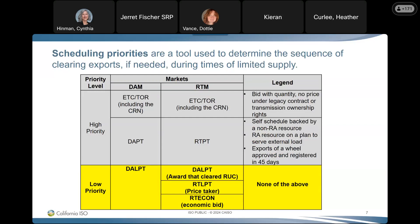Scheduling priorities are a tool used to determine the sequence of clearing exports during times of limited supply. The ISO prioritizes the export schedules based on how they were initially bid into the market. These priorities are designed to protect high priority exports that cover our neighbors' load serving obligations. ETCs and TORs have the highest priority, while economic bids and self-schedules have lower priorities. Low priority exports are transactions not backed by RA, not preregistered as high priority, and don't have ETCs, TORs, or CRN rights.